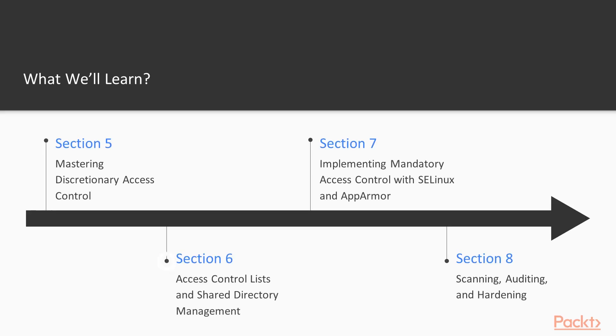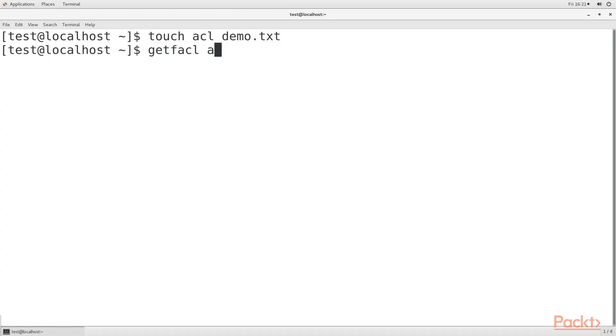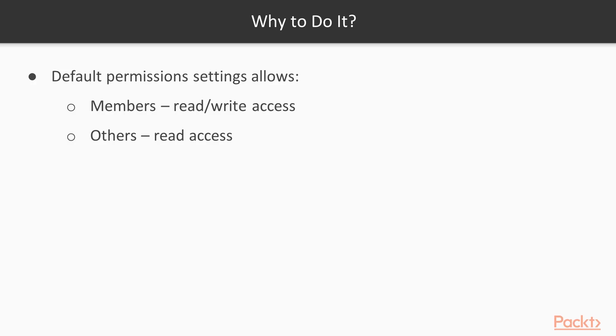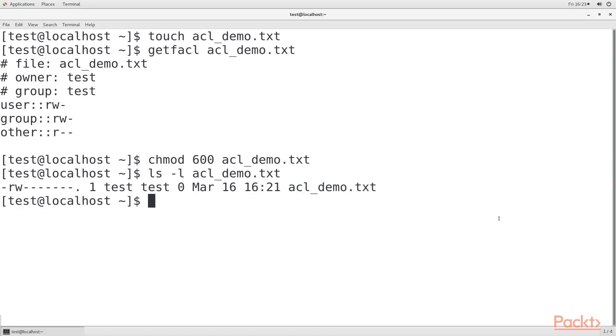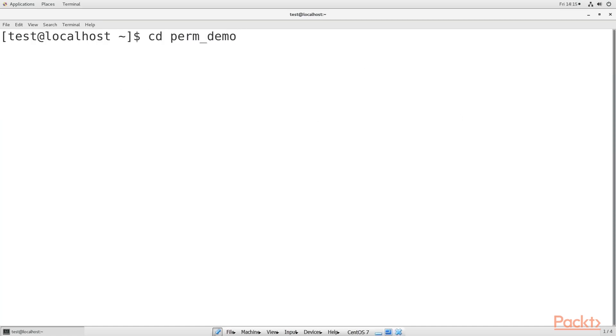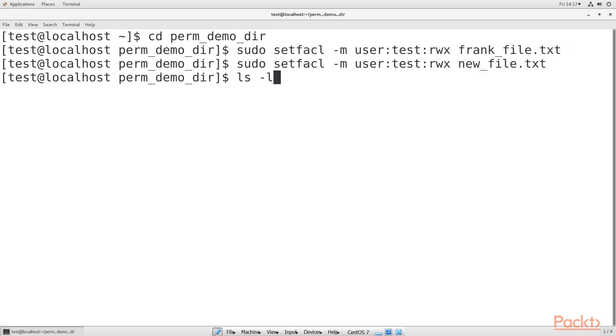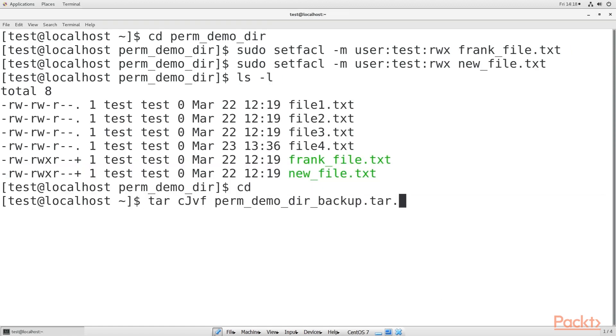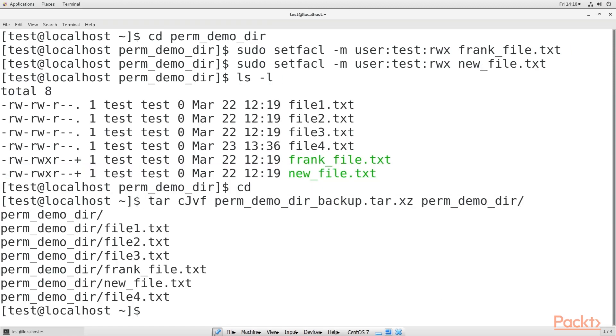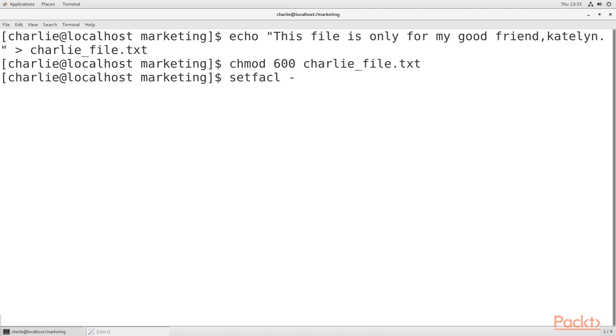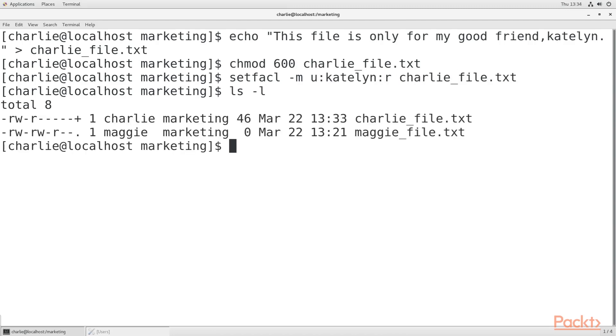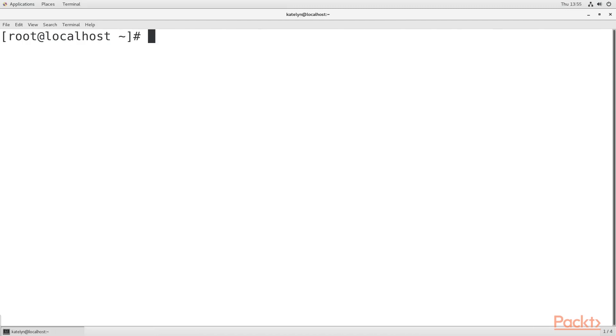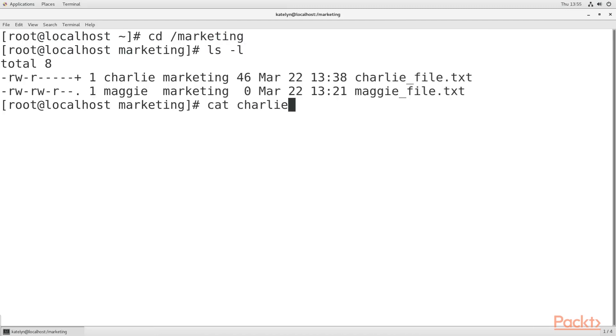The sixth section, Access Control Lists and Shared Directory Management, explains that normal Linux file and directory permission settings aren't very granular. With Access Control Lists, we can allow only a certain person to access a file, or we can allow multiple people to access a file with different permissions for each person. We're also going to put what we've learned together in order to manage a shared directory for a group.